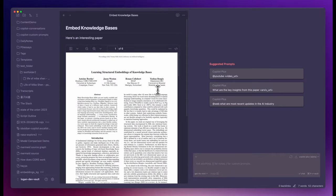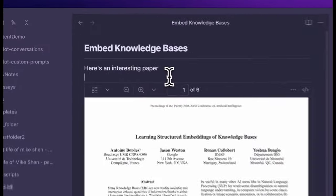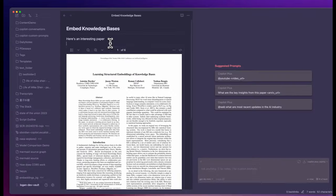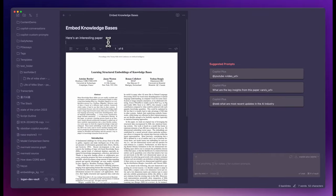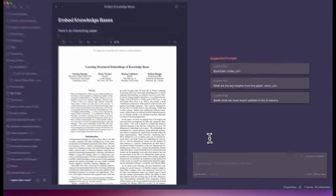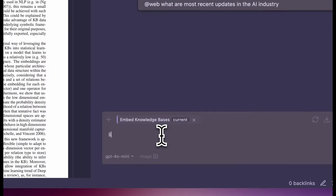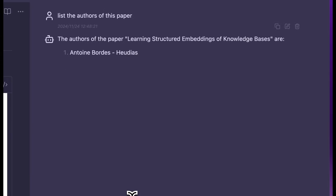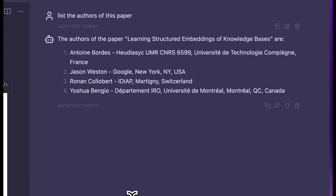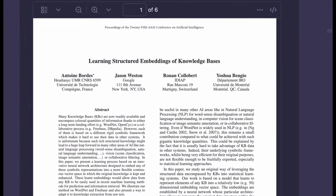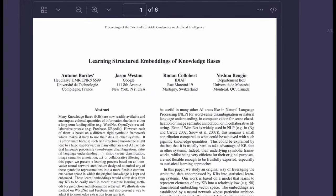Now let's do an embedded PDF. I embedded this PDF in this markdown note. Let's try to ask a simple question. List the authors of this paper. The authors of the paper Learning Structured Embeddings of Knowledge Bases. These are the four authors. They are all correct.